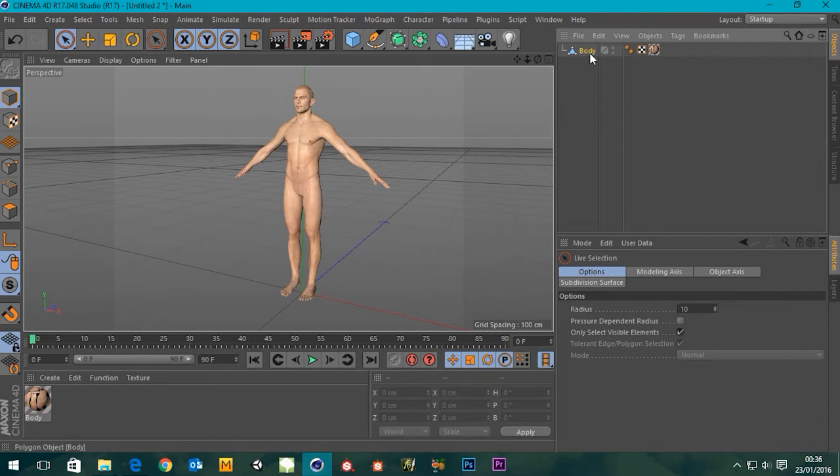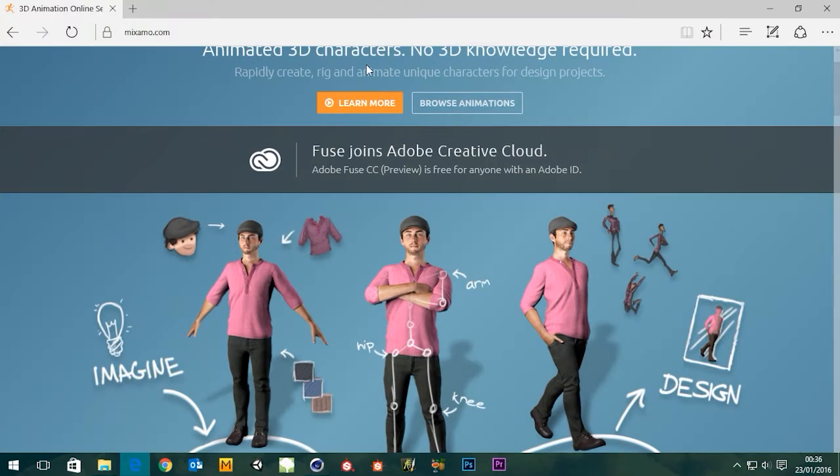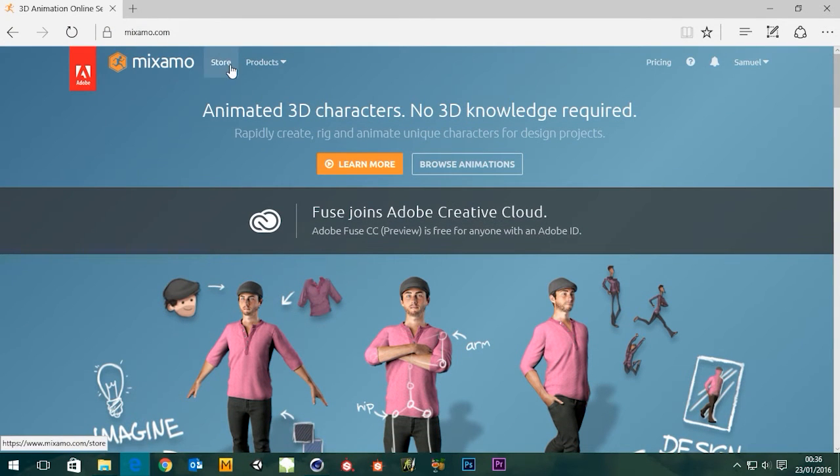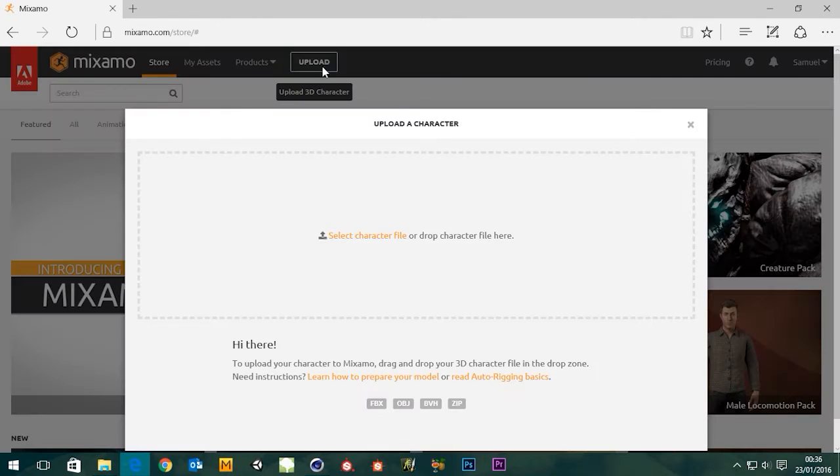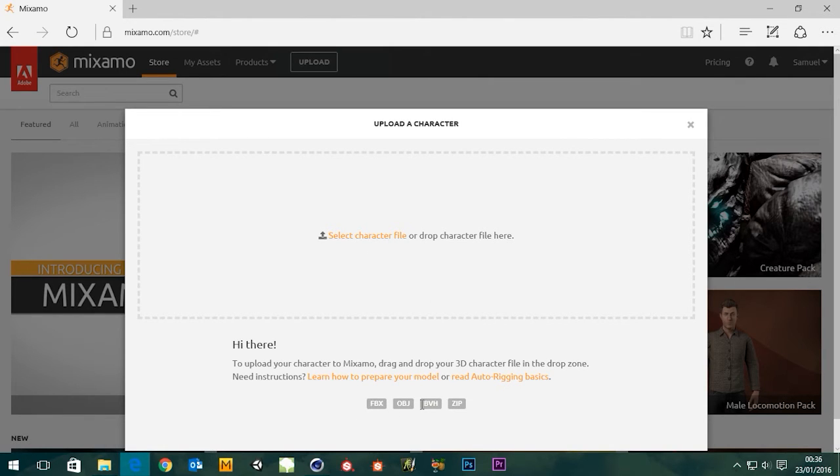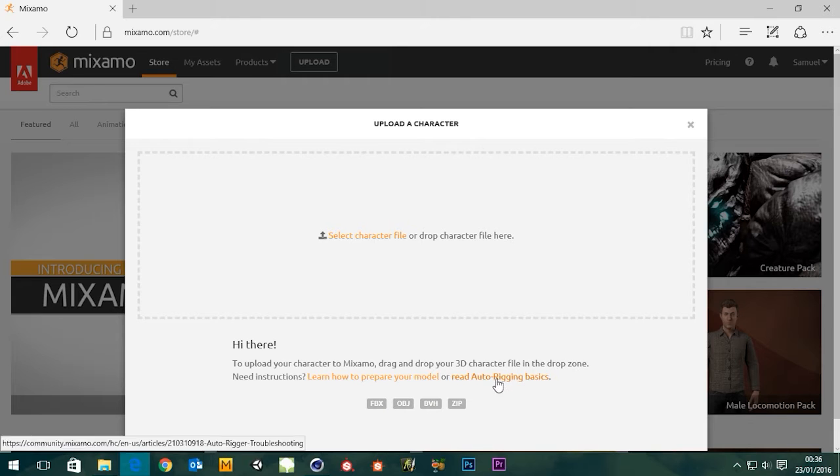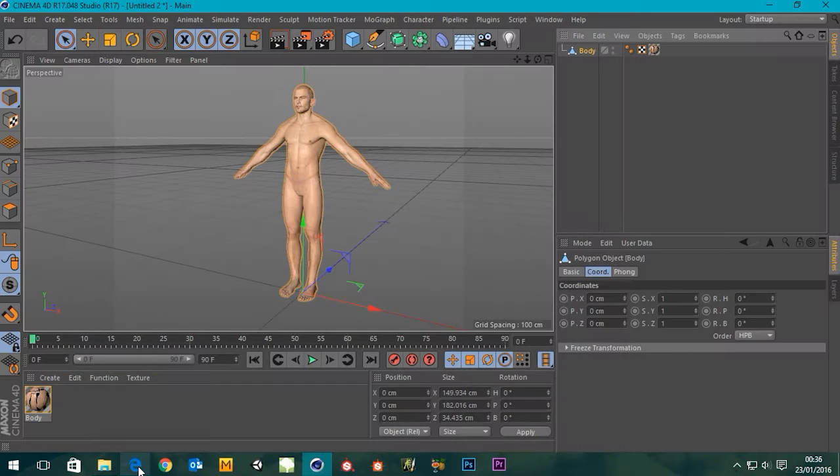What do we need to do? We need to export this in a format that Mixamo wants. Let's have a look. You can see at the bottom here it accepts FBX, OBJ, BVH files. I think you can zip up your textures as well for OBJs because it doesn't actually wrap it into it, whereas FBX does.